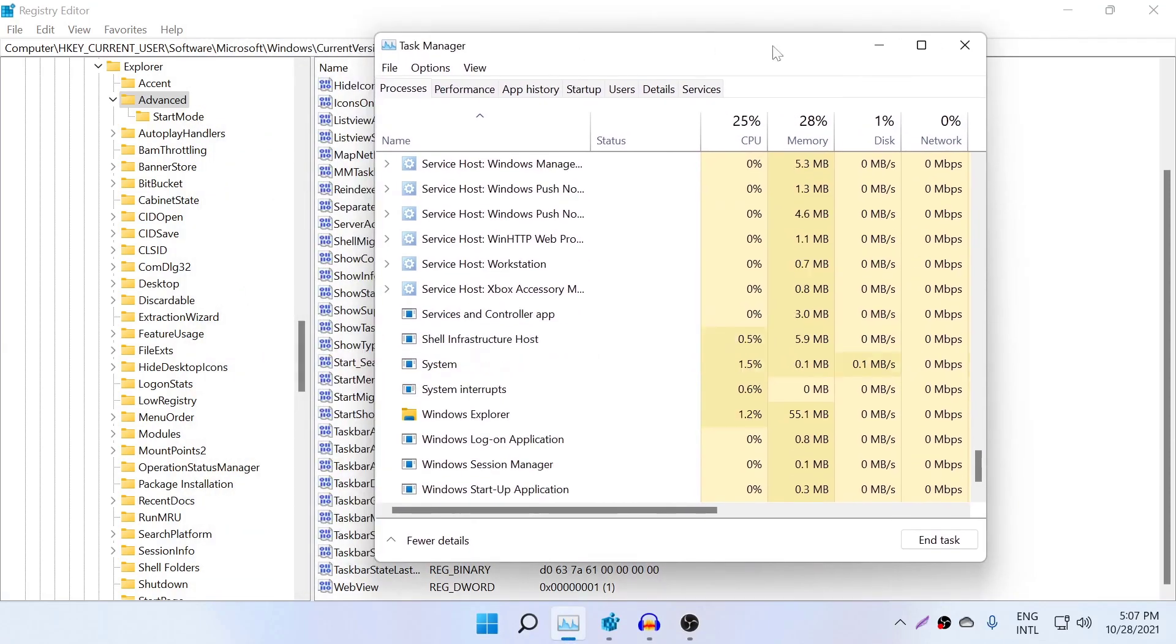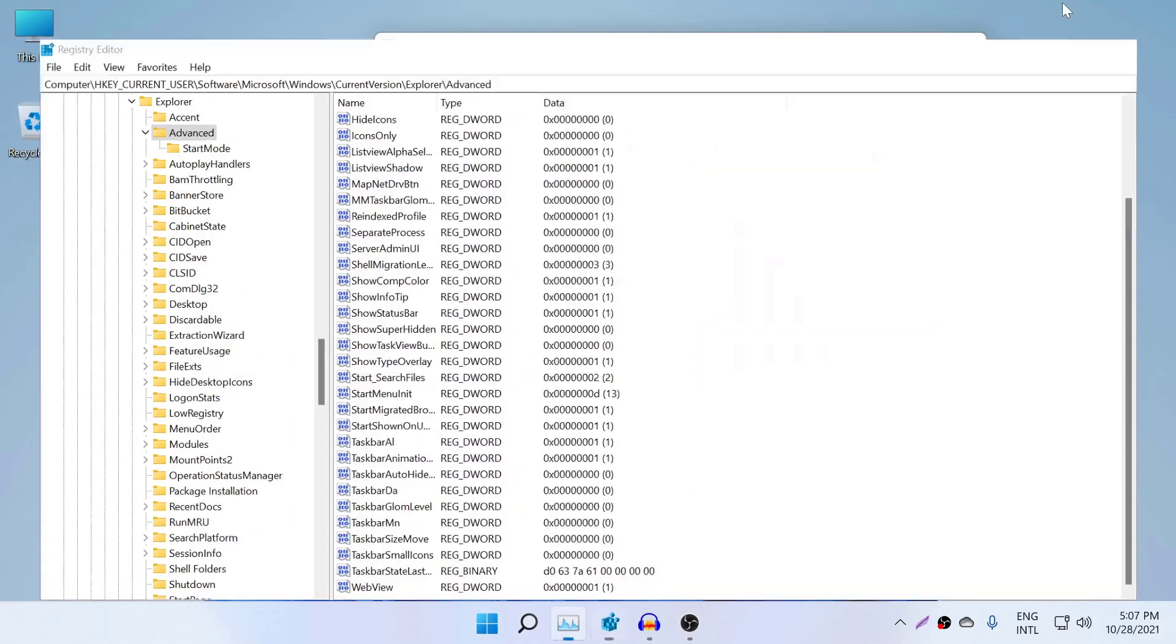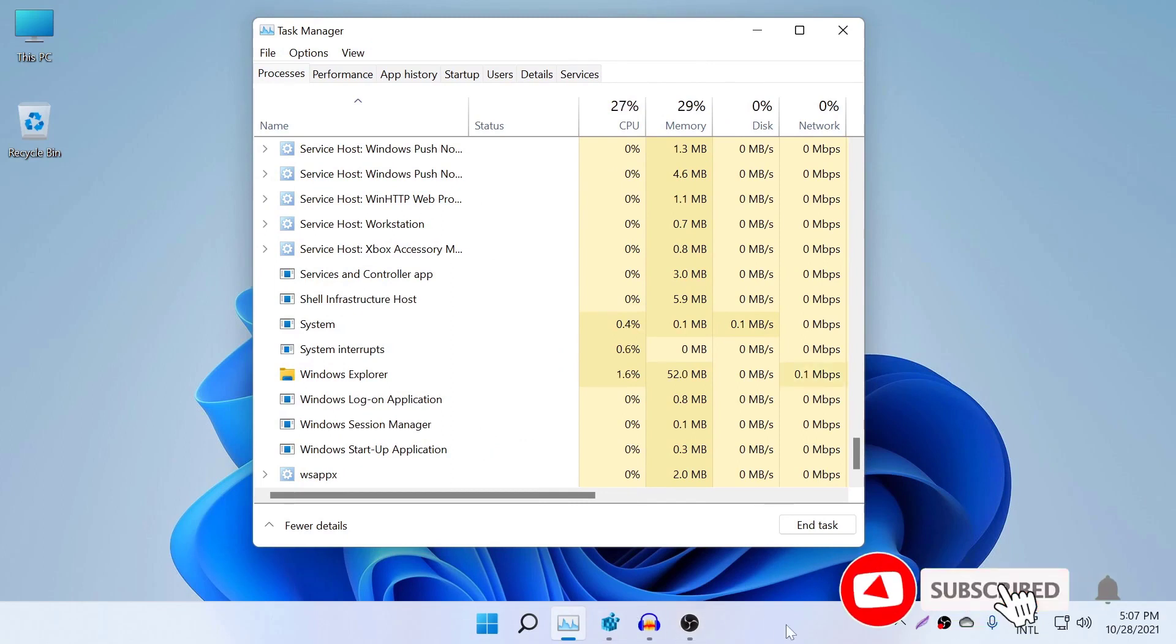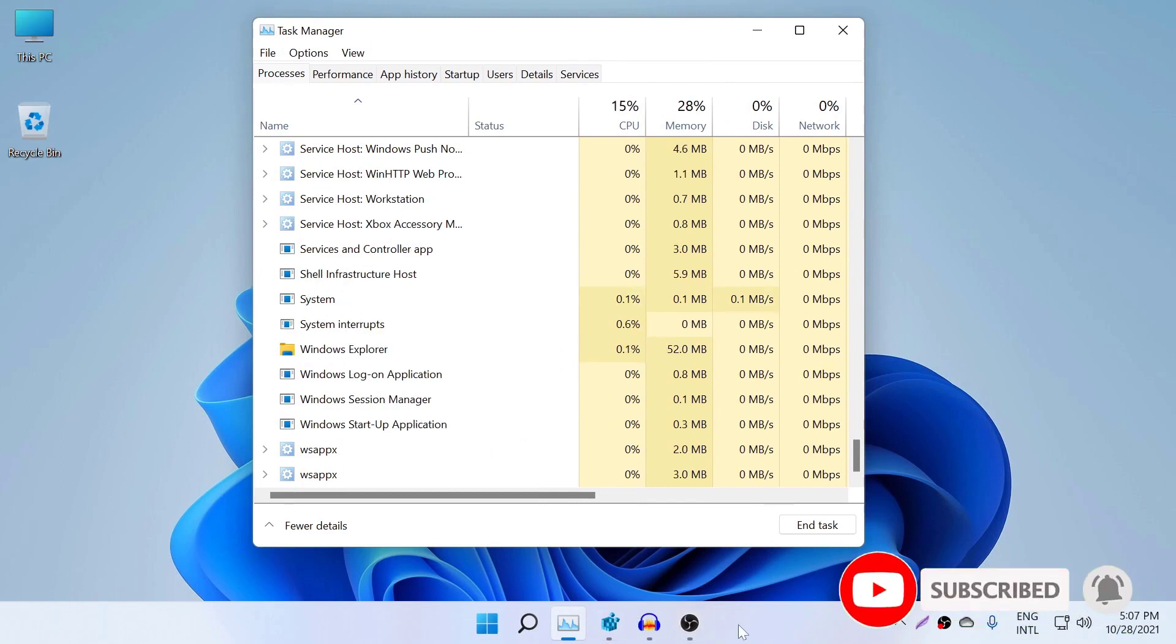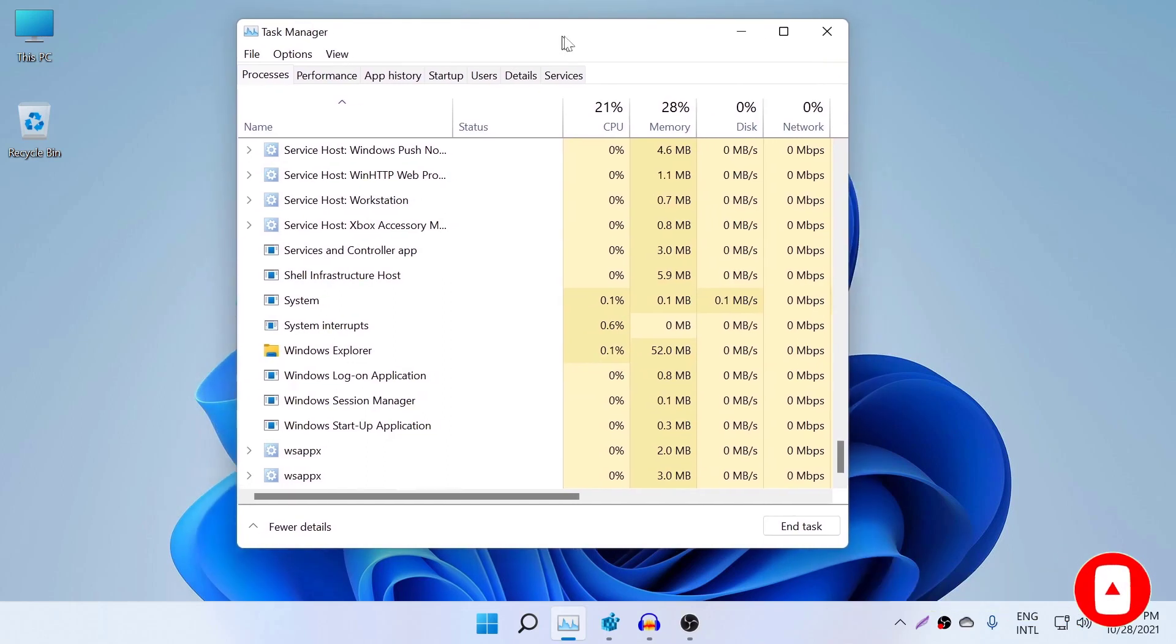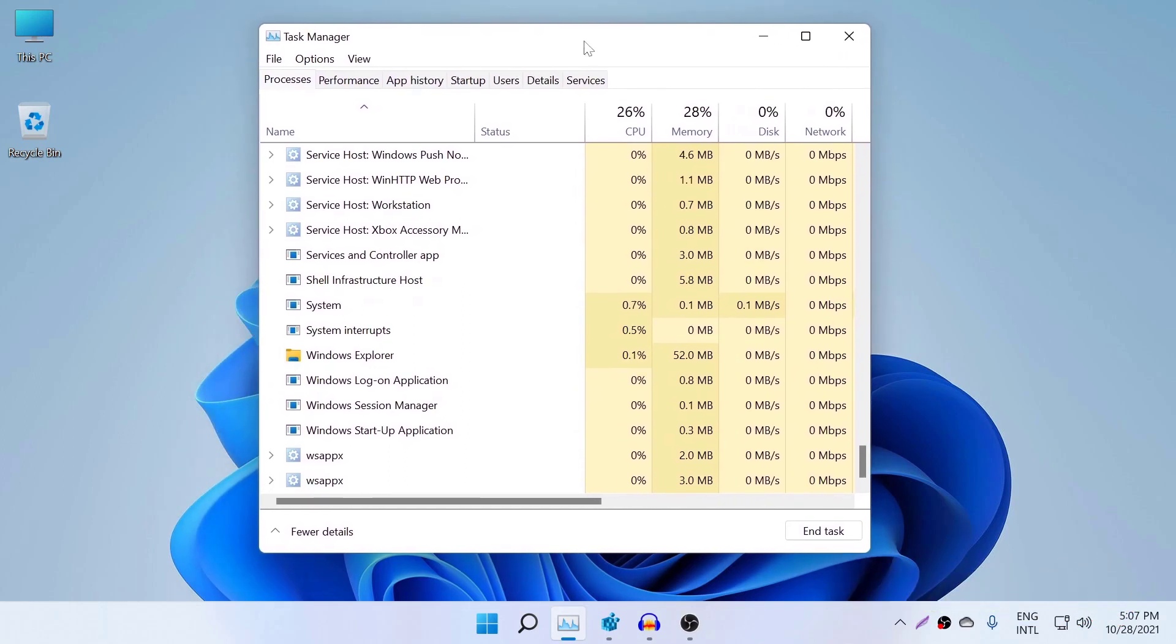So that's how you change the size of this taskbar, because it's not there in the Windows 11 settings. Maybe in the future they will add that feature, but right now it's not there. So that's how you do it. Thanks for watching. Like this video, subscribe this channel, and see you next time with another tech video. Bye bye.